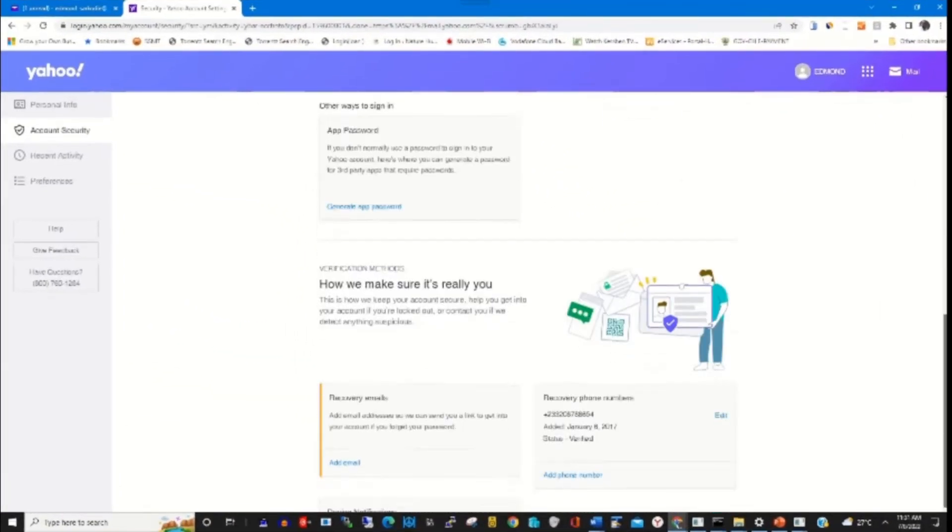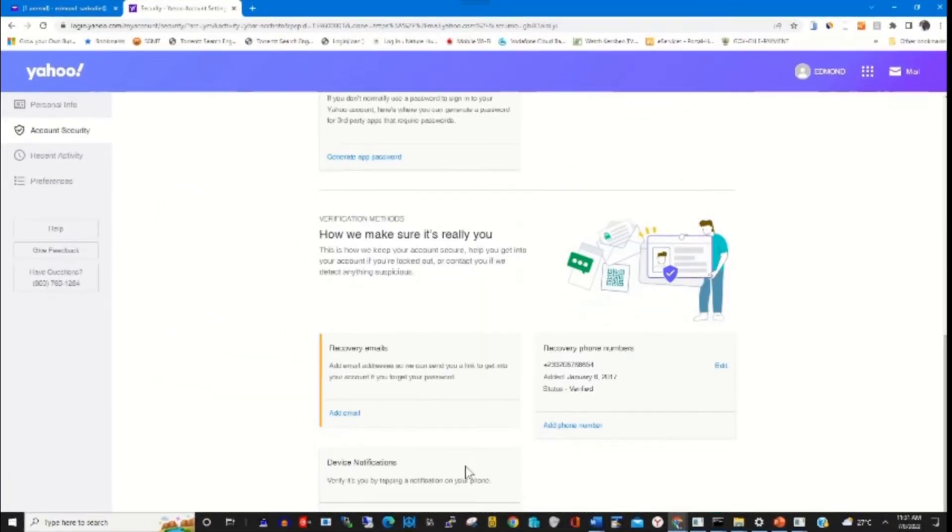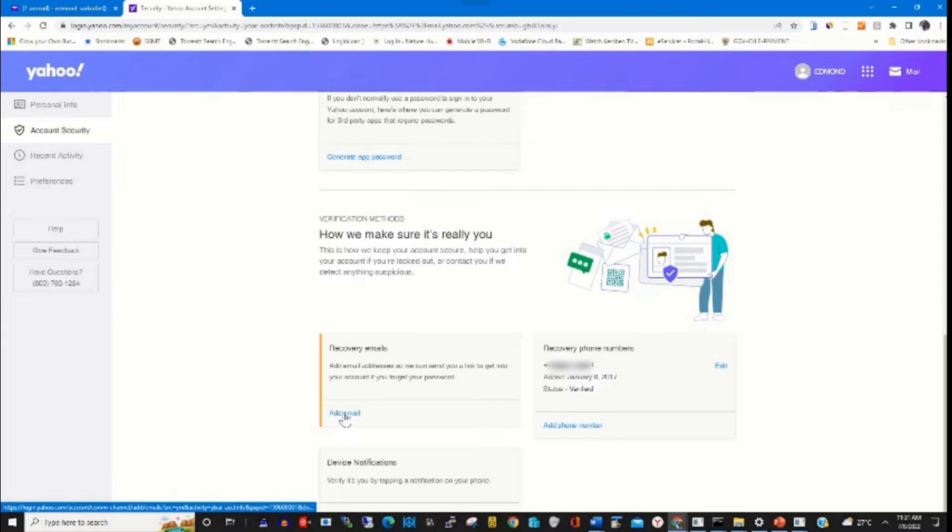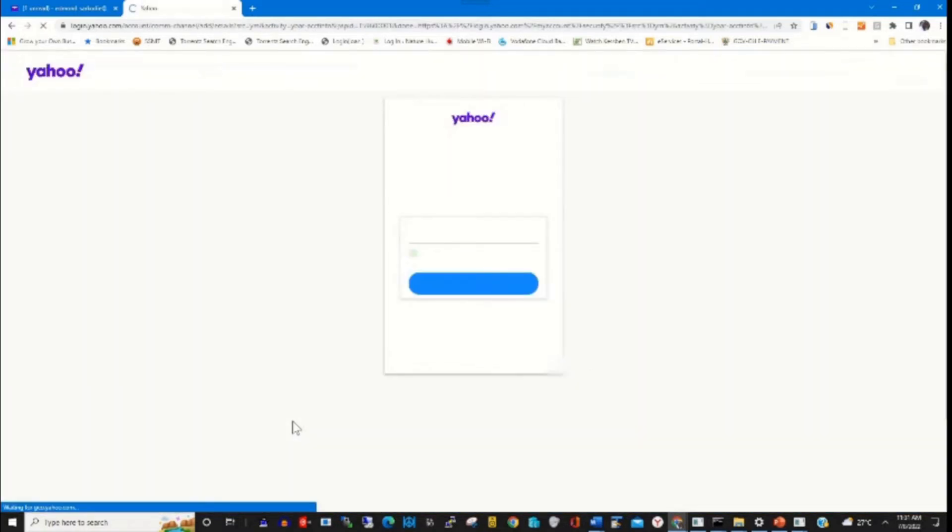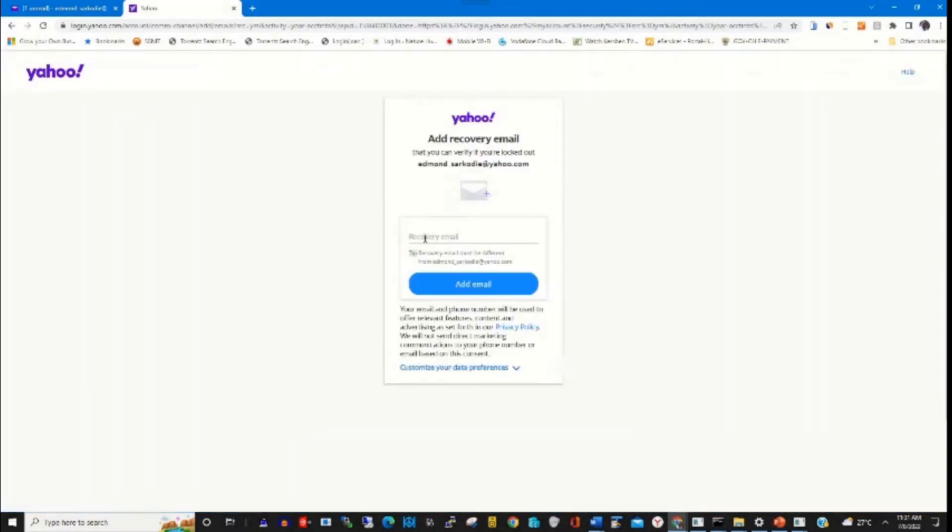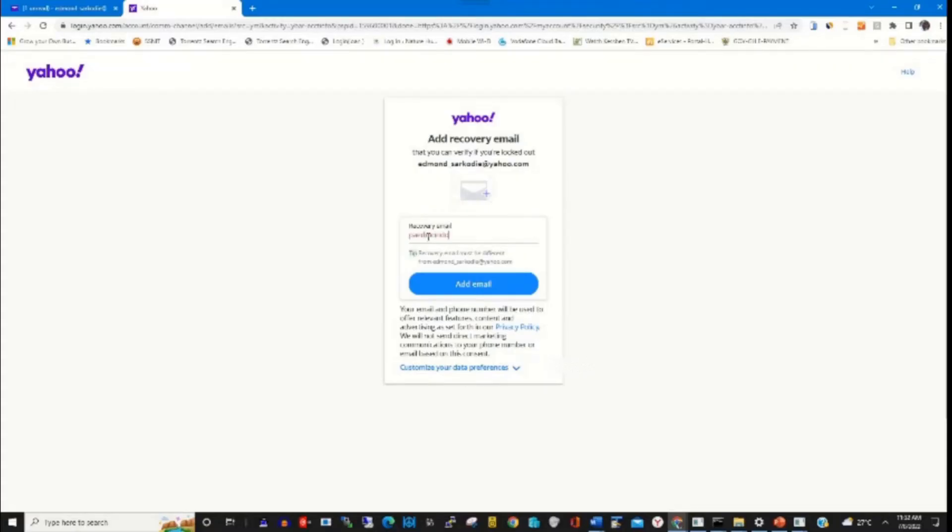Scroll through and you'll find Add Email to add your recovery email to your Yahoo.com account. In case you forgot your password, you can use it to recover it.